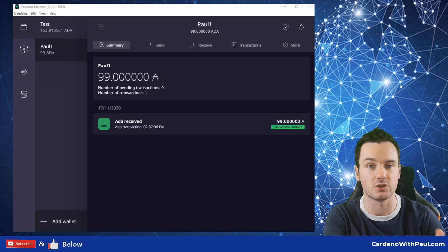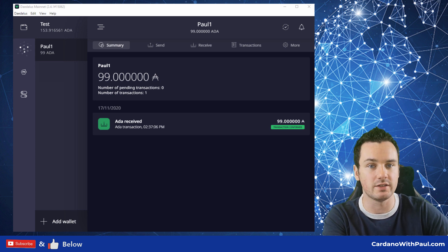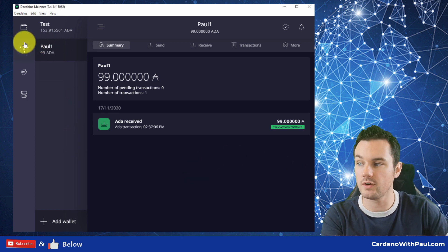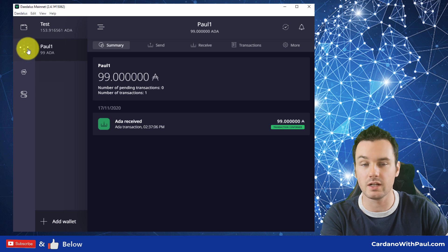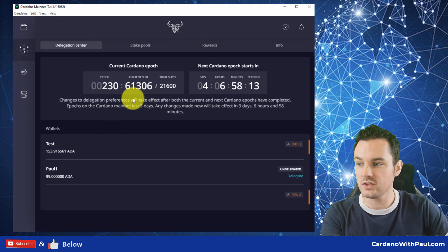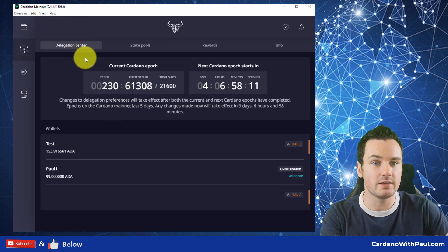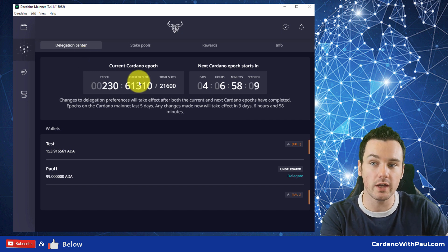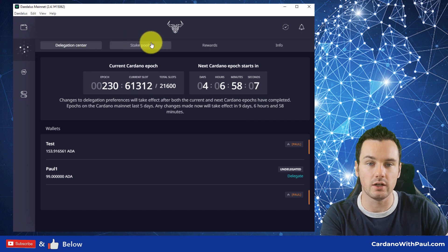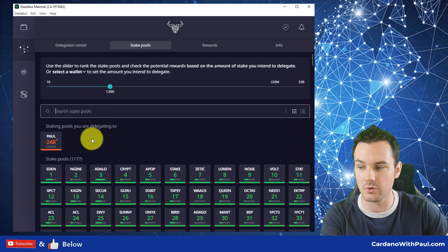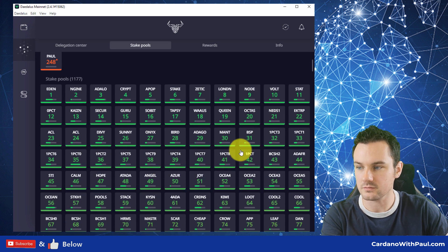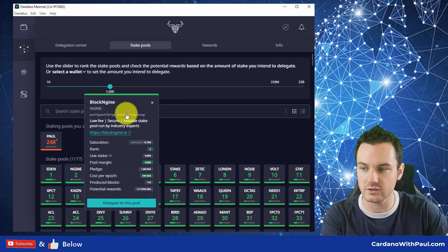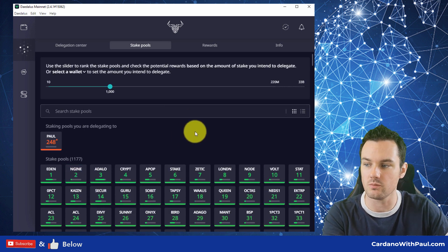For this one, this is straightforward staking on Daedalus. So what you want to do is come over here and click on this little network icon here. This brings you into your wallets and into the staking delegation side of things. So there's two ways to do this. You can go in here and look at the list of stake pools, and you can click on any pool and it gives you the details about them if you want to read more.